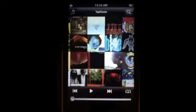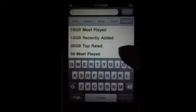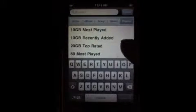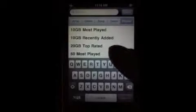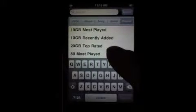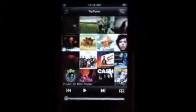Another new feature here is in the search screen — you now have a playlist tab. You can go into any playlist here. So I can do the 50 most played, and it'll bring up the album covers for the 50 most played songs on my iPhone.